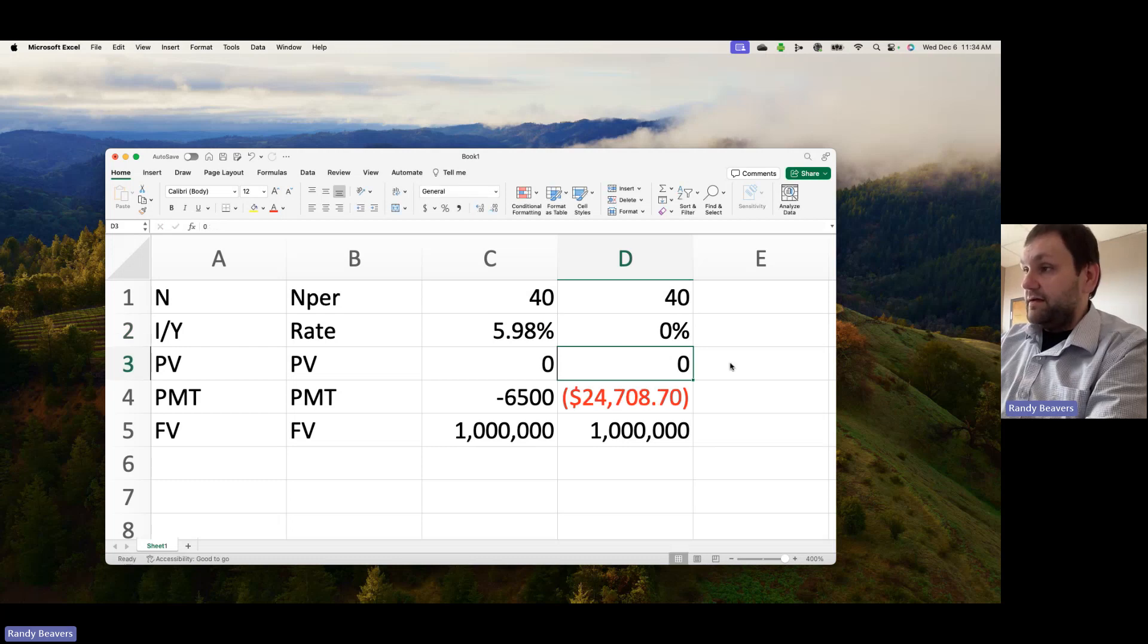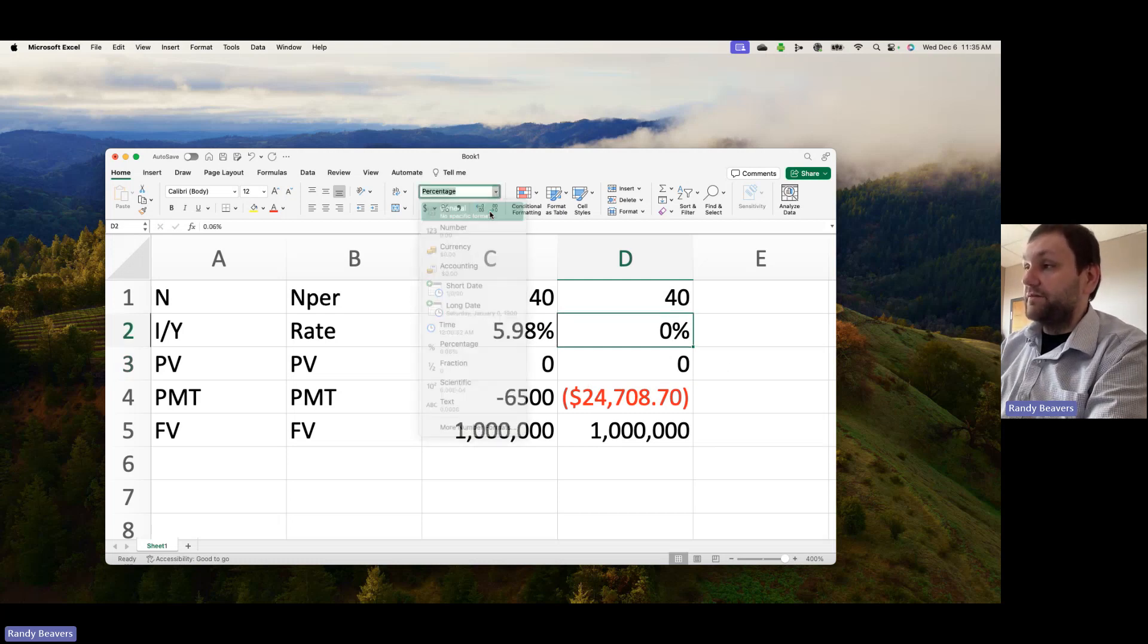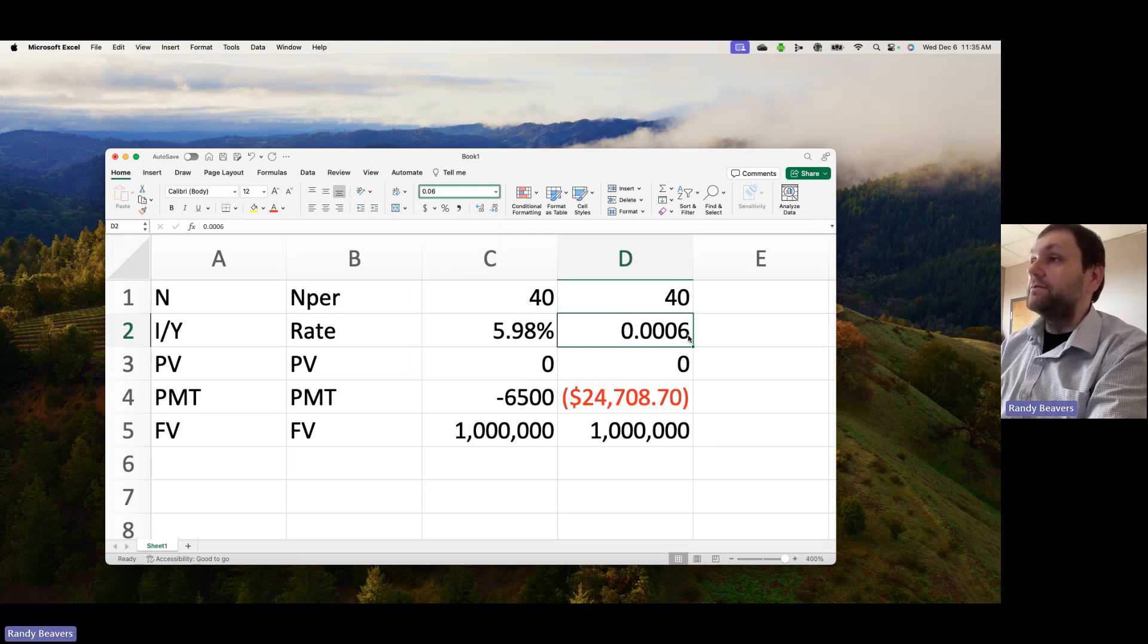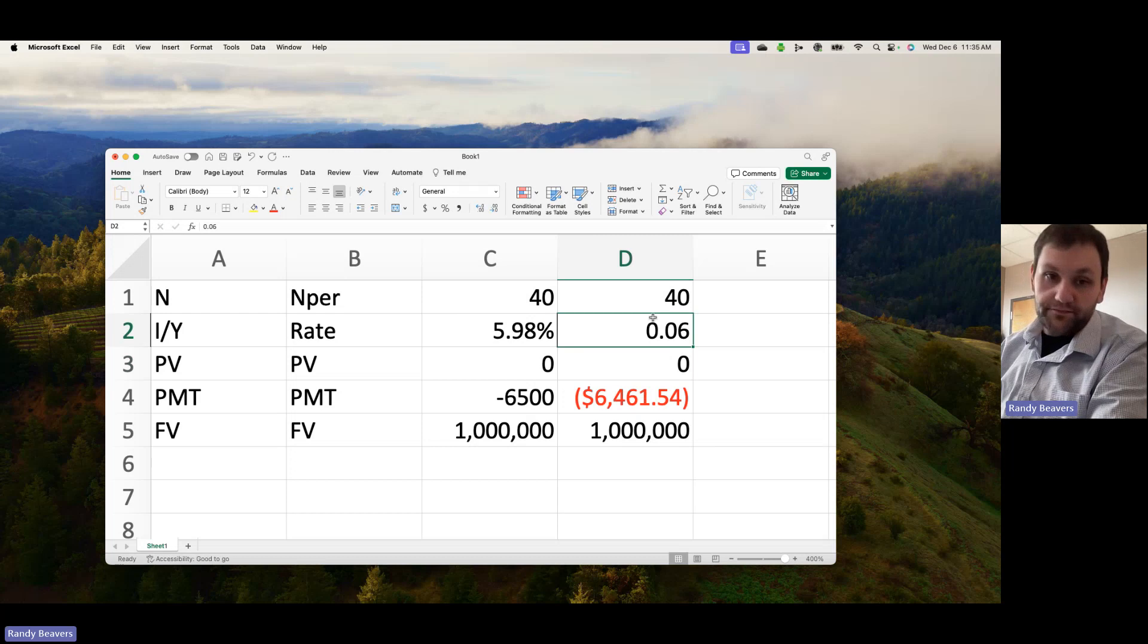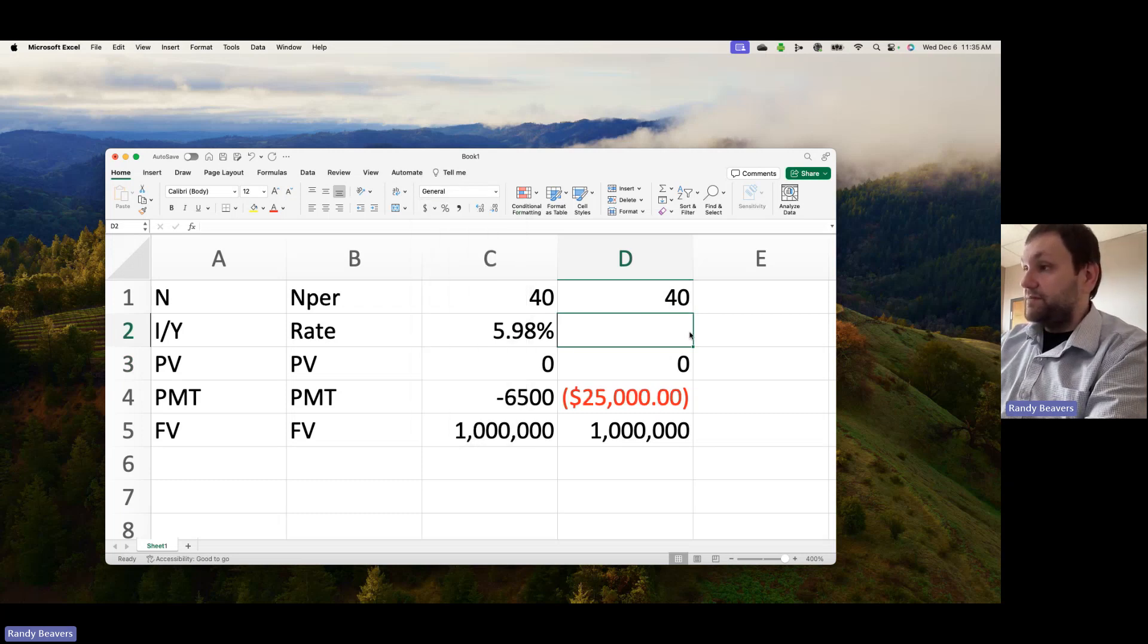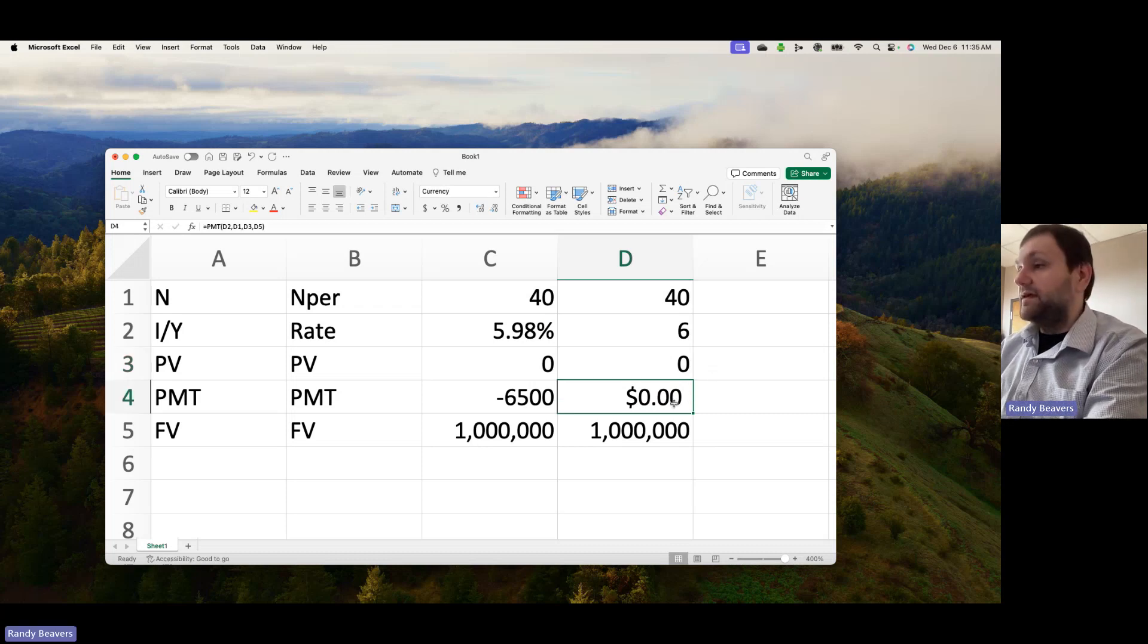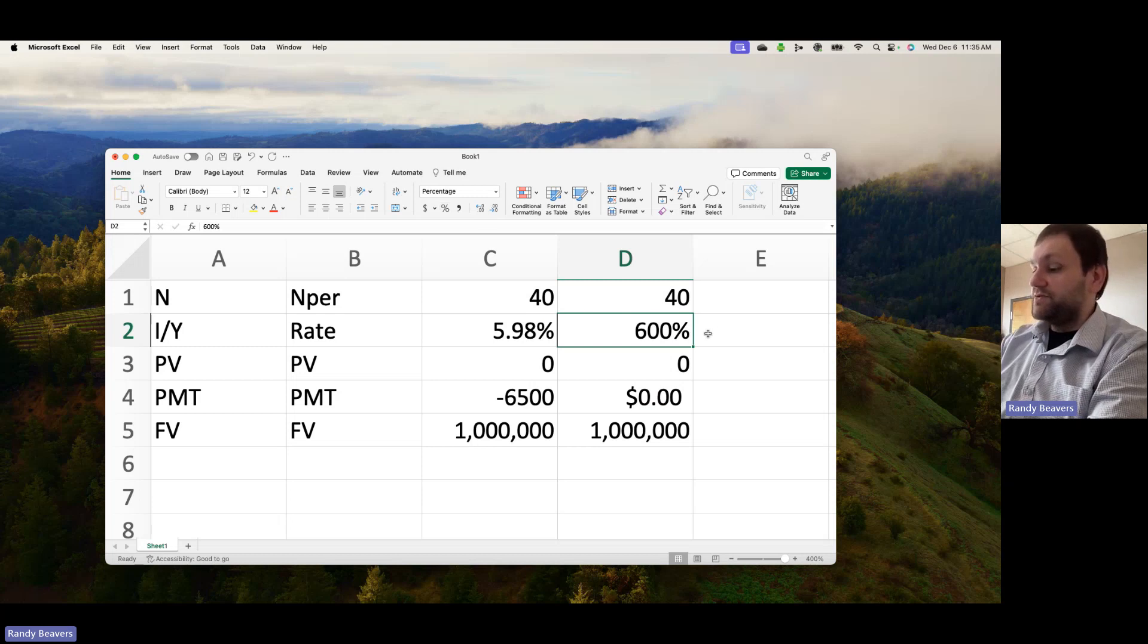I have to be careful with this. Generally speaking, if I did 0.06 here, that works. If I do 6%, that also works. But now let's suppose that I just do a general number and I put in the number 6. That's not going to work. You can do that on a calculator, but you cannot do that in Excel.